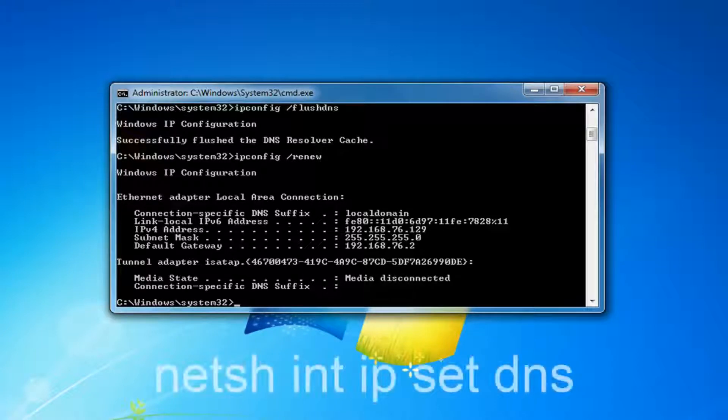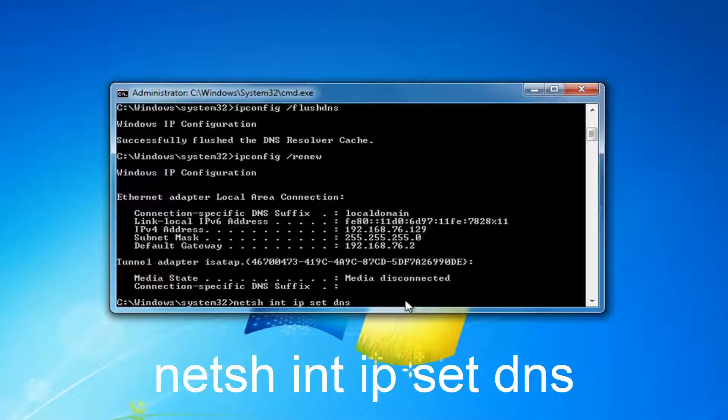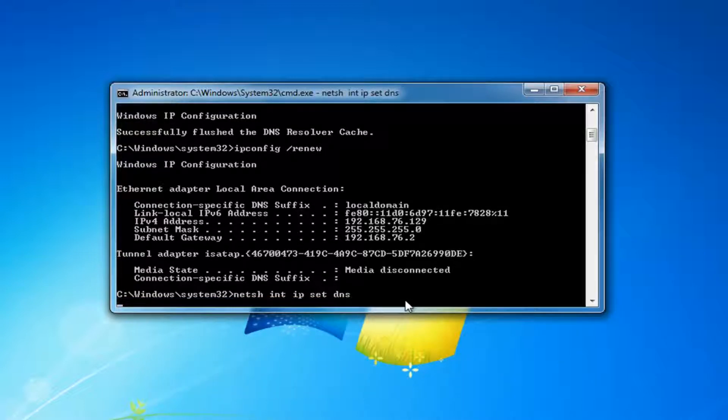Now that you've typed that in, you want to type in netsh space int space ip space set dns. So netsh space int space ip space set and then one more space dns. Then you want to hit enter on your keyboard.